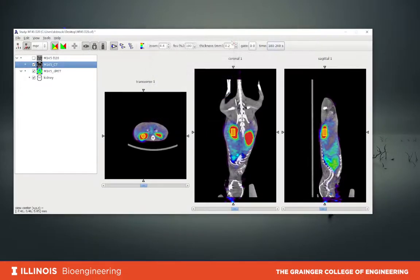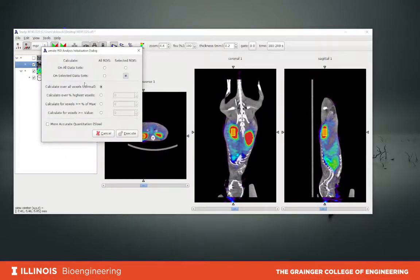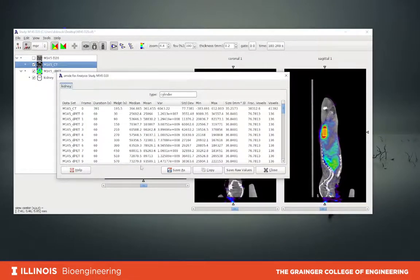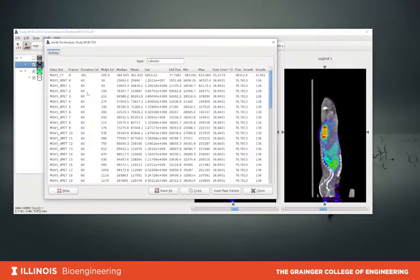Let's perform the actual analysis. We go to Tools and select 'Calculate ROI Statistics'. When we click that menu option, we can choose selected regions of interest on selected datasets, or select all regions of interest and all datasets — this will be the safe choice. We'll calculate over all voxels. I prefer to click 'more accurate quantification', which will be a little bit slower, but with modern computers it will be almost immediate. When we execute, within a second or so we get the table with the calculations.